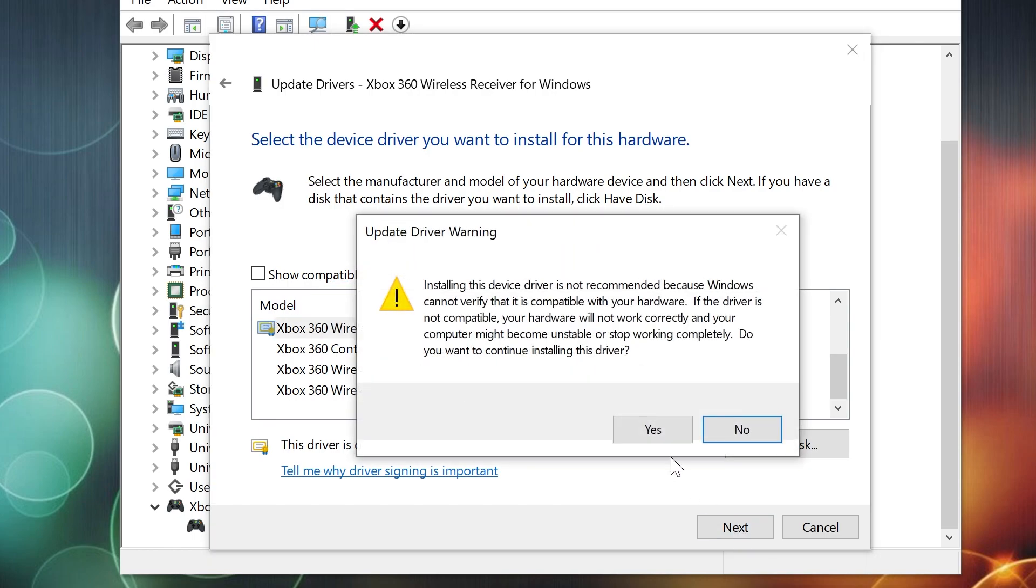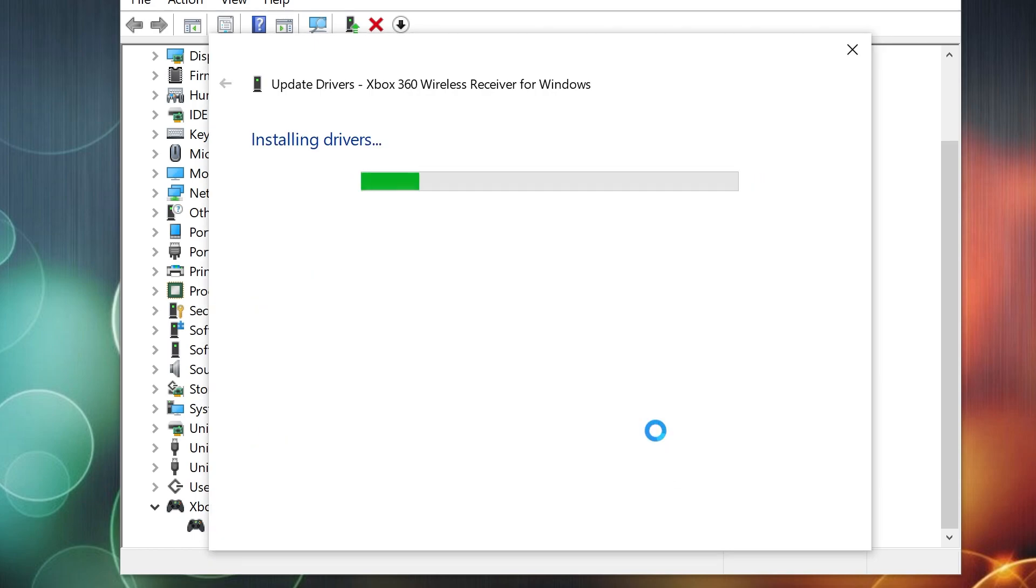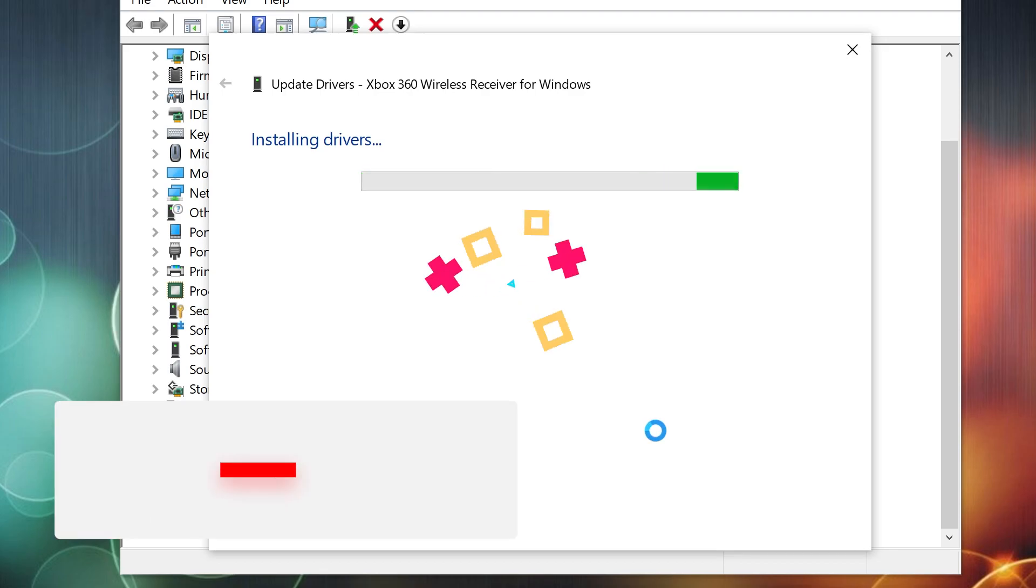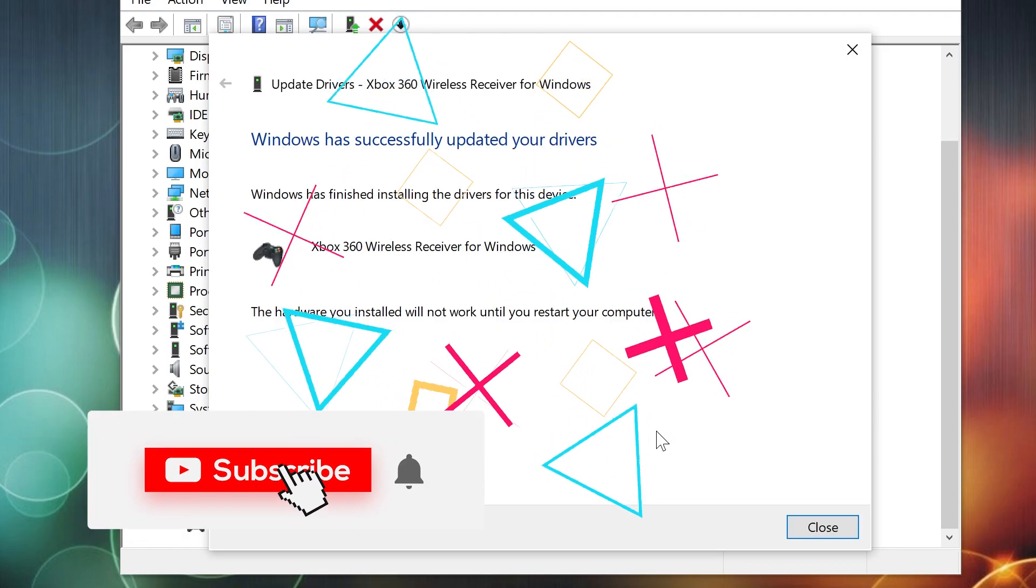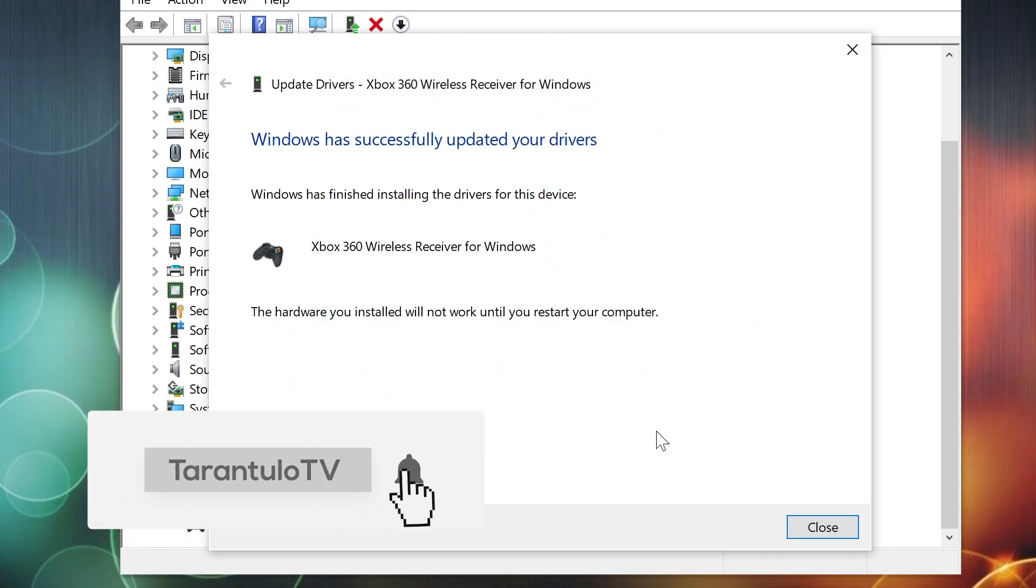Click Next. In the Update Driver Warning window, click the Yes button. That's it! Restart your PC and it should work.